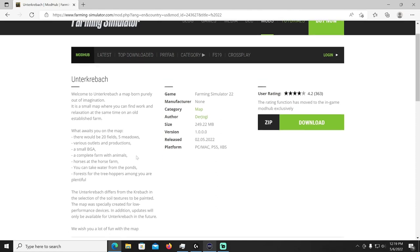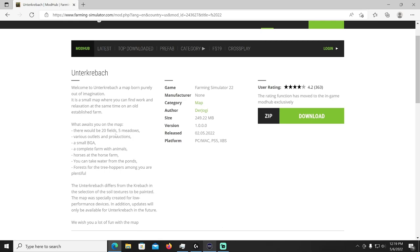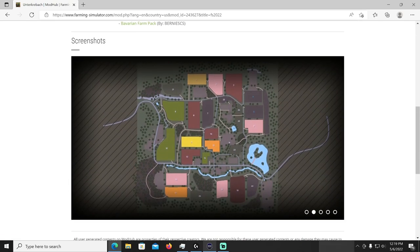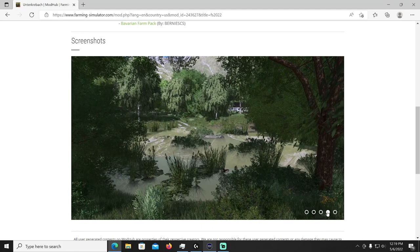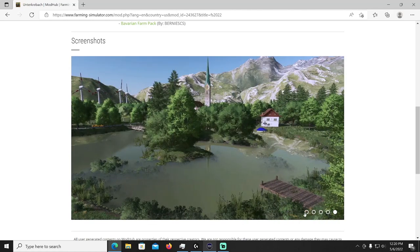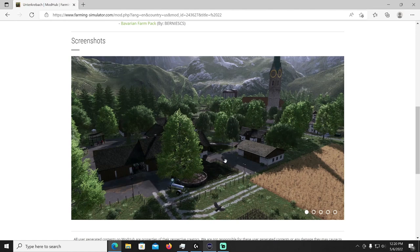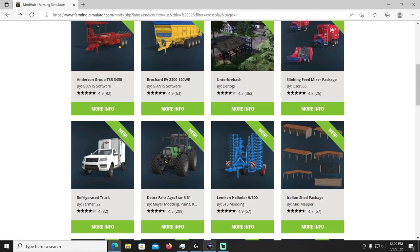All right what do we got next, we got the Hunter Krabak map by Dirjogi. And this looks just like another one that he made but I think he renamed it. The Hunter Krabak differs from the Krabak in the selection of the soil textures to be painted. The map was specially created for low performance devices. In addition, updates will only be available for Hunter Krabak in the future. All right so if you were using Krabak, I just stopped using it, might as well just use this one, this is the one he's going to be focused on updating in the future. Of course it's in the map categories, small map. Here's a picture of the PDA, nice windmills. It is nice and scenic, I think I loaded it up on the original one he had and it looked pretty sharp. Yeah so go check that out if you want another new map to play around with.